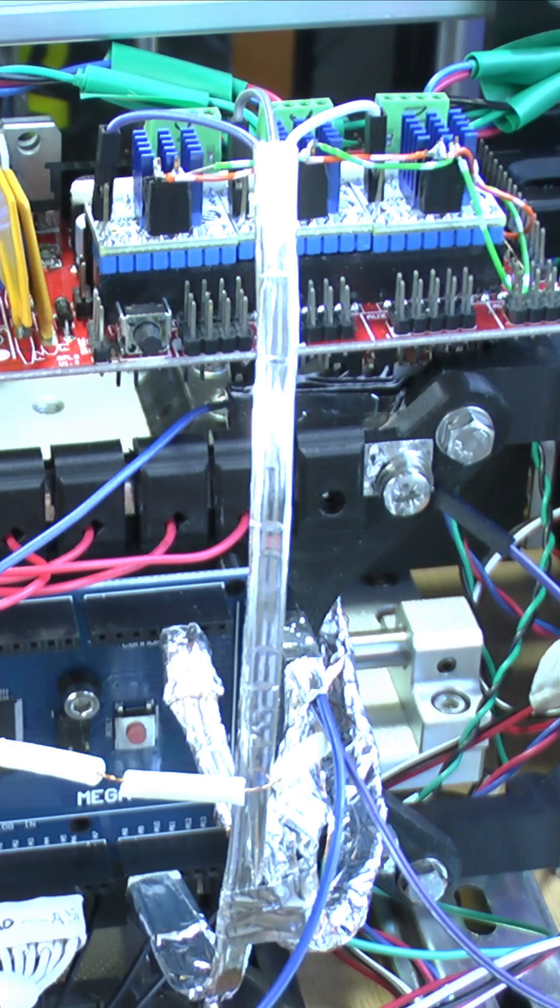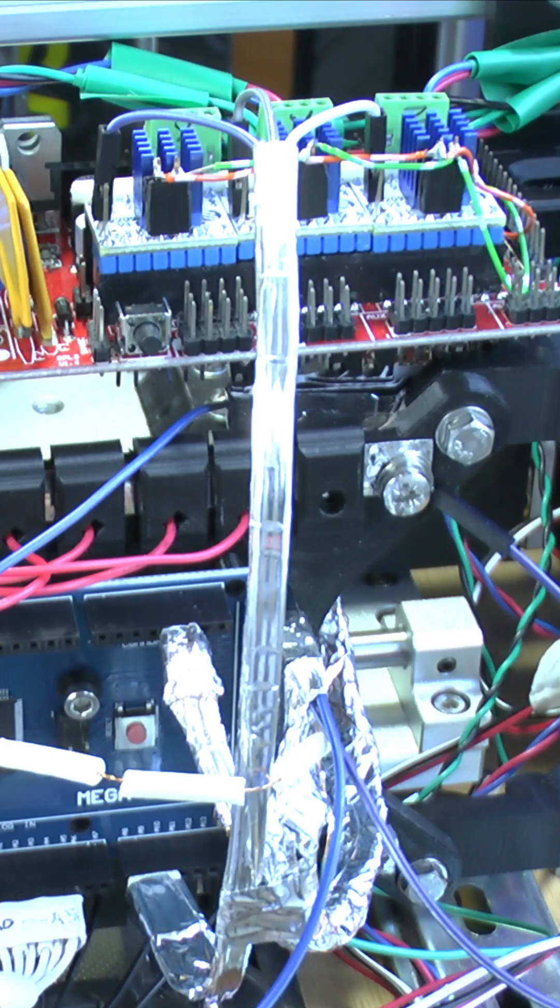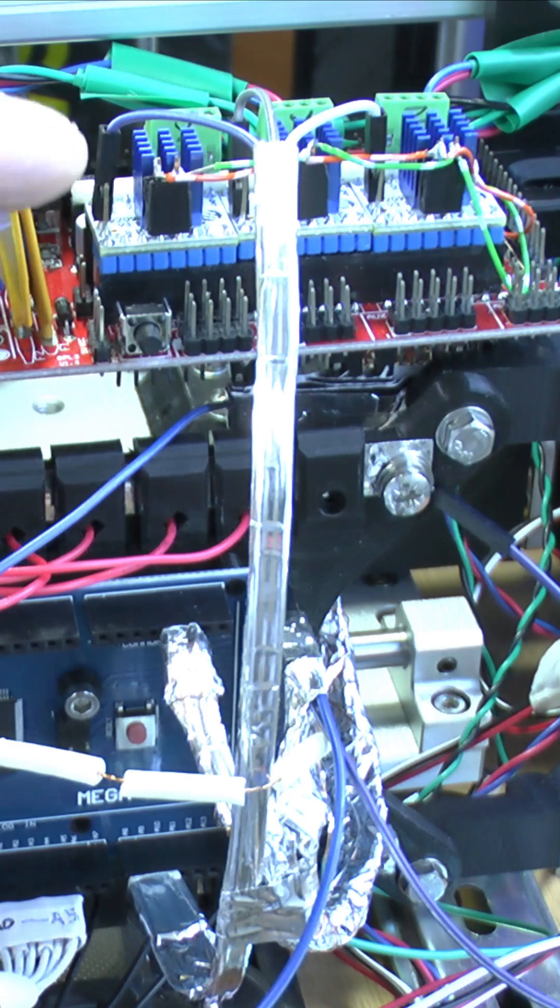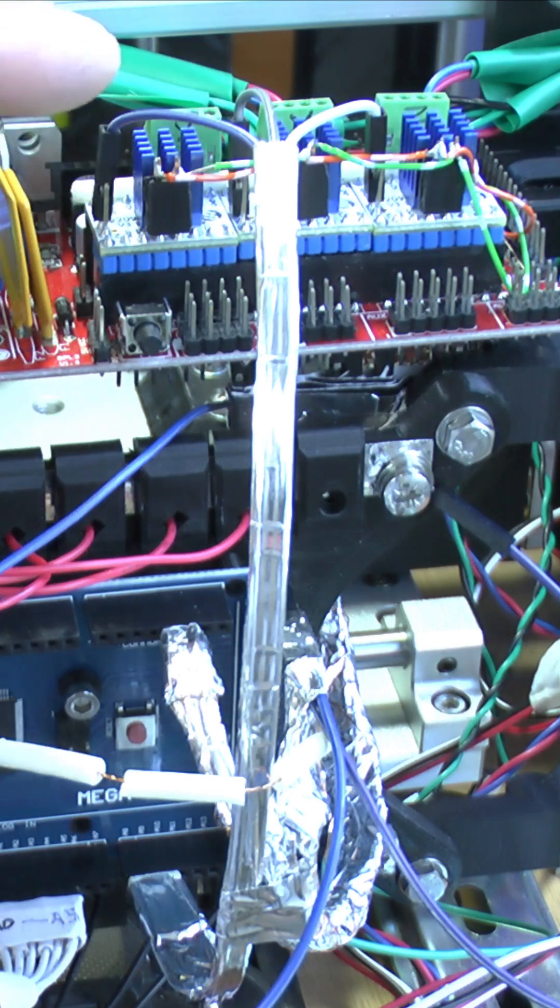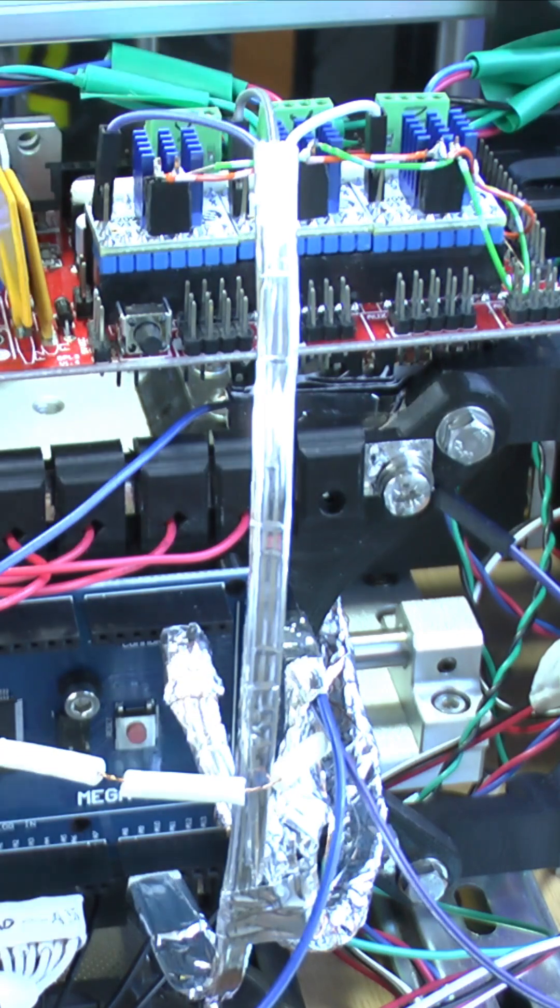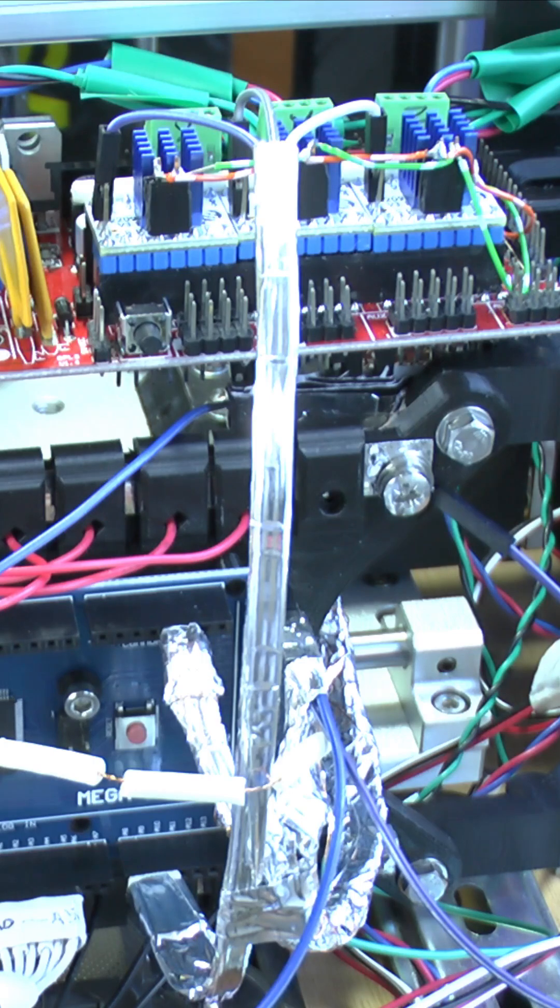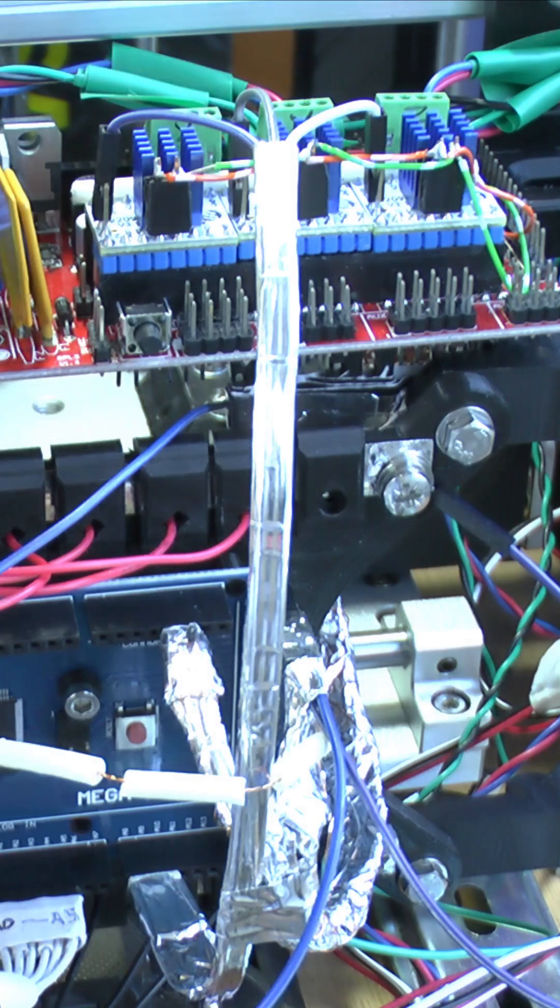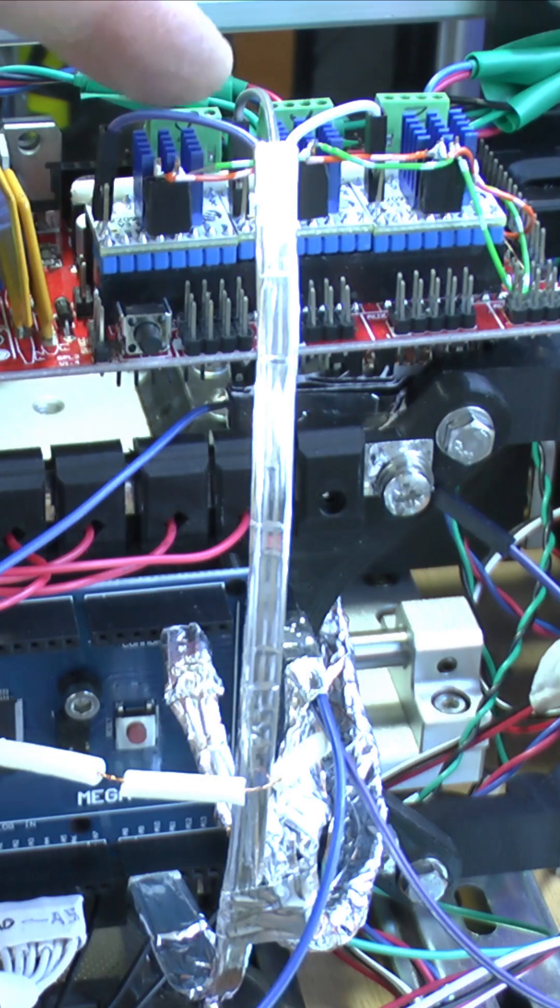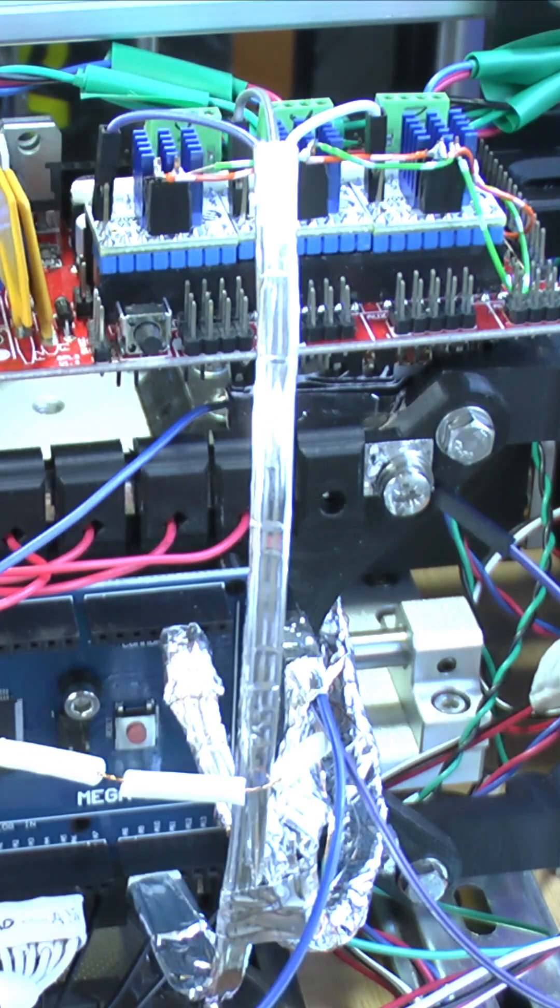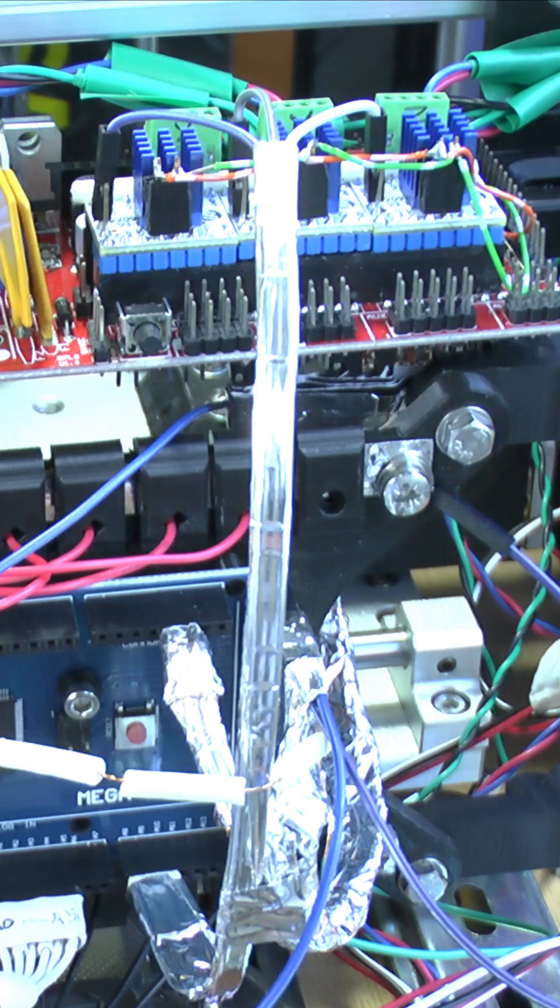And it also allows us to detect abnormal states, so the Trinamic drivers will push the Diag pin high if there are problems such as driver overheating, or if one of the motor cables comes loose or breaks for some reason, or things like that.